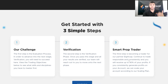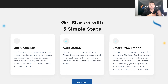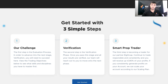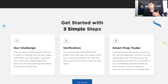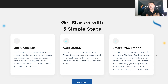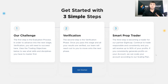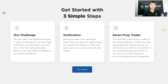Before I go into specifics about our three simple steps, I'll quickly highlight what they are. The first step is the Smart Prop Trader Challenge. The second is our verification phase. And the third is becoming a Smart Prop Trader, where you're now trading with our money. There is a lot more that goes into it and I'll be detailing that a little bit later in the video.